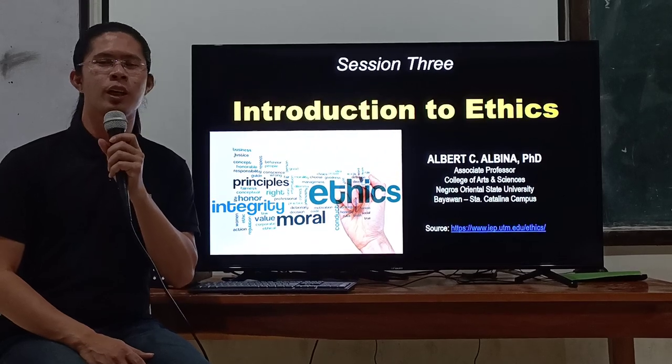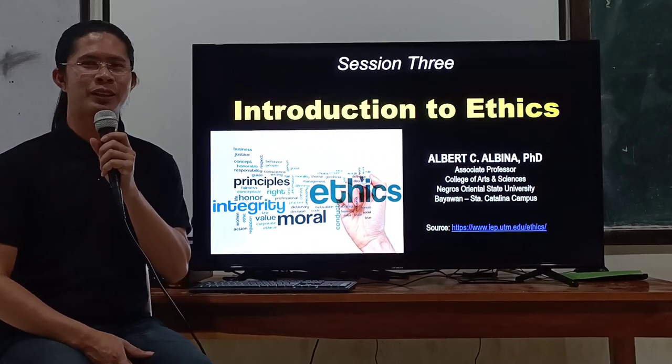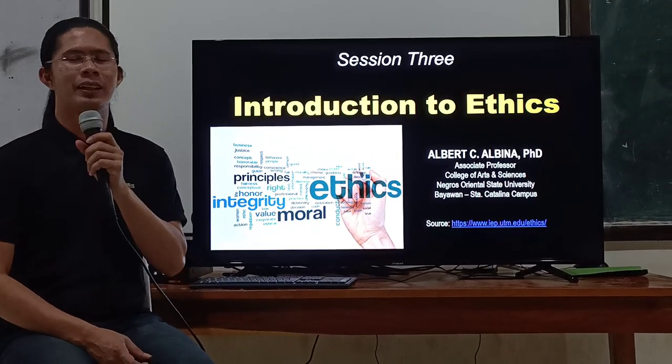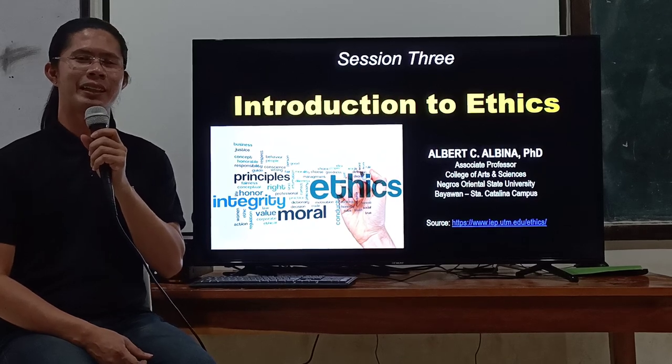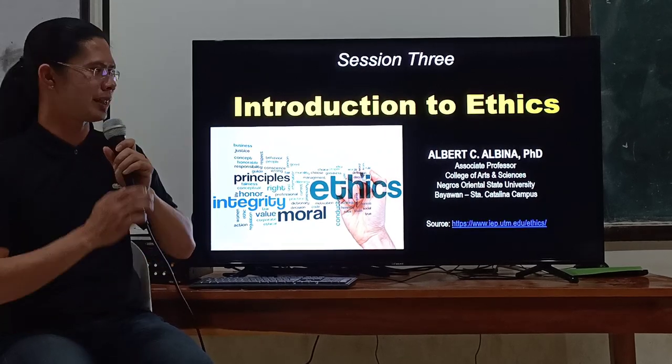Hello everyone, welcome to the third session of GEA. This session is particularly an introduction to ethics.